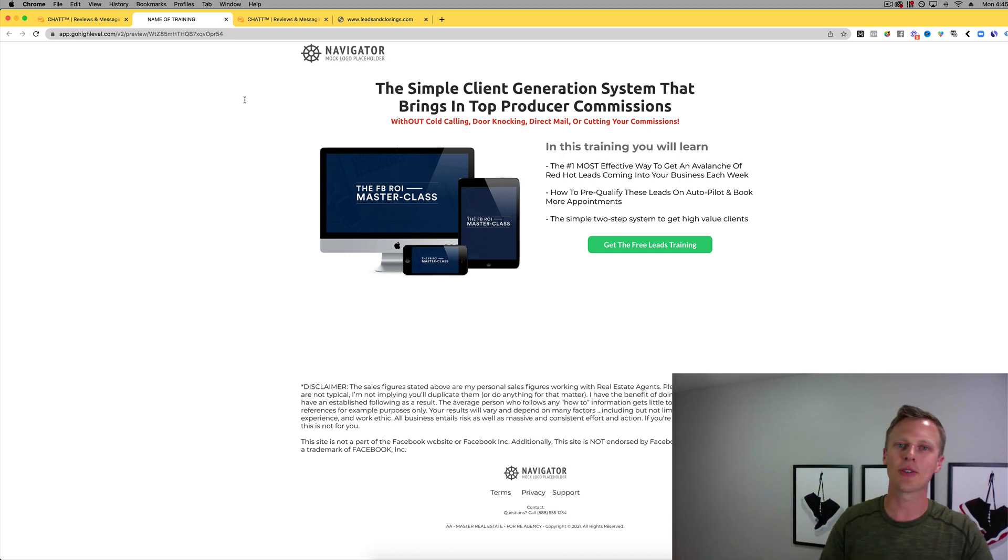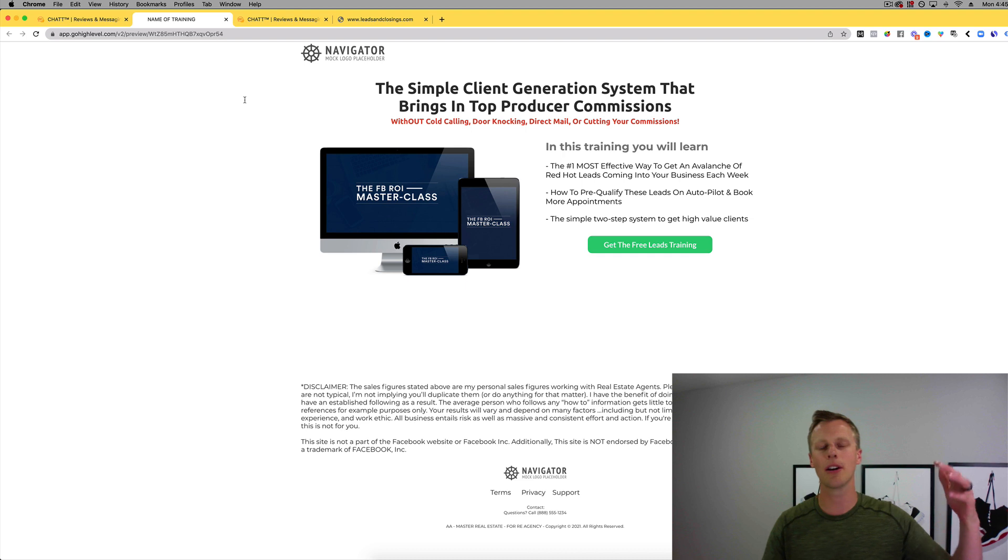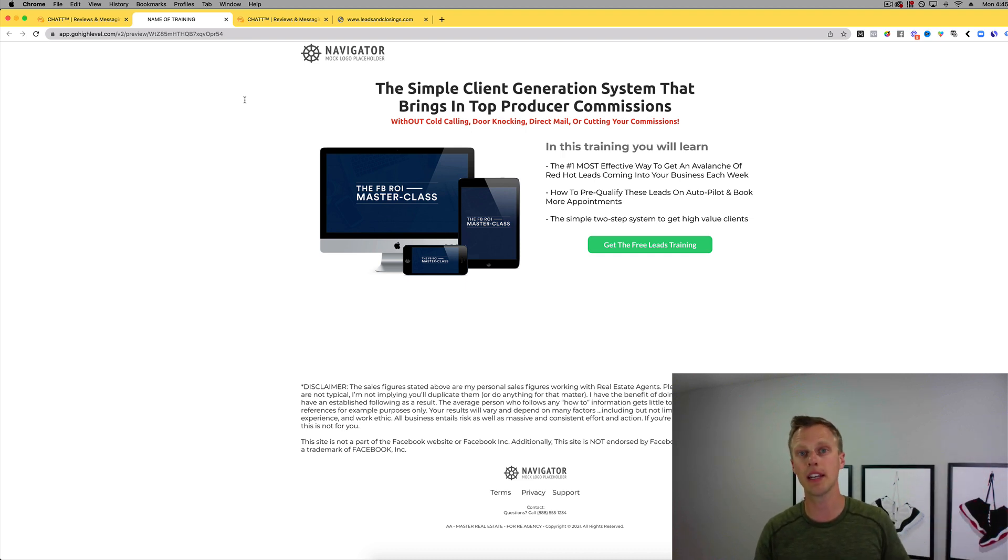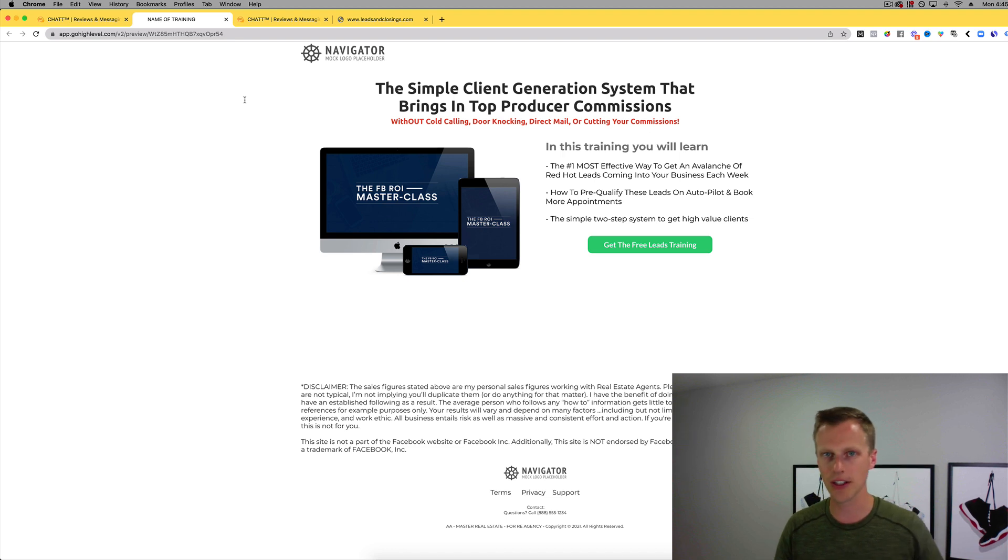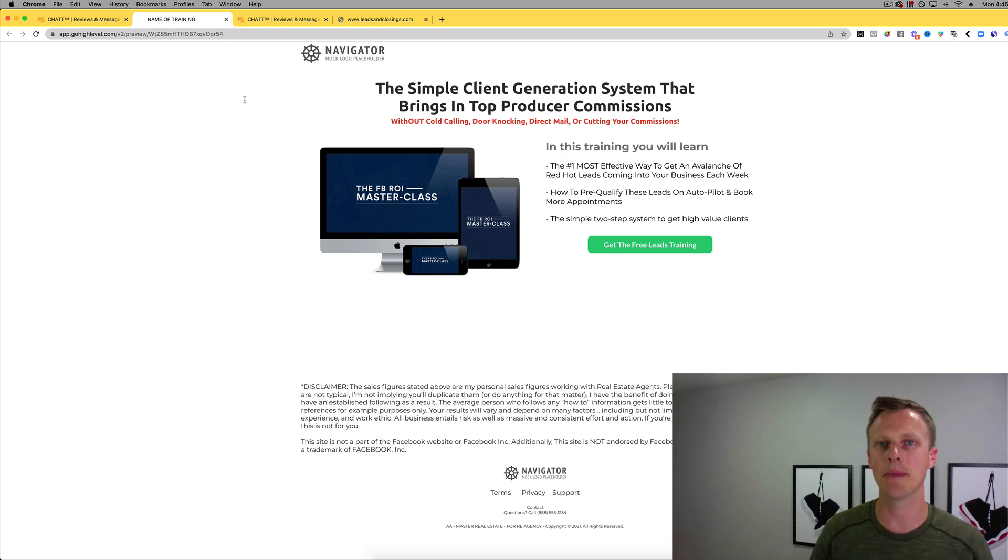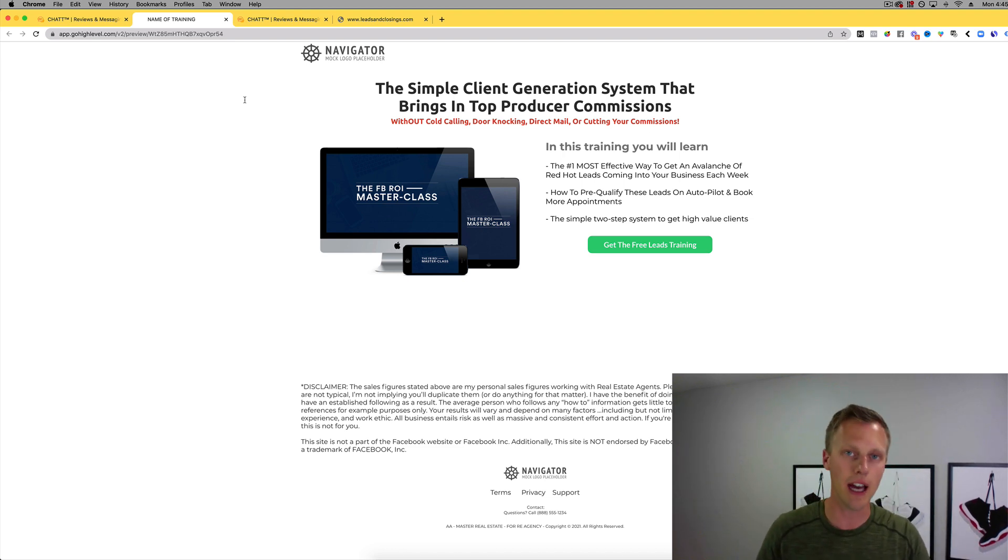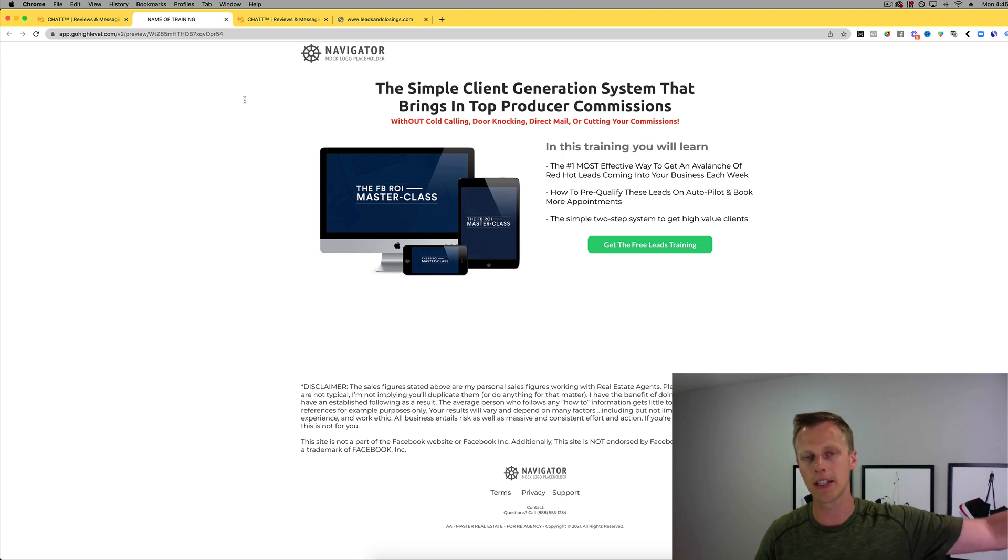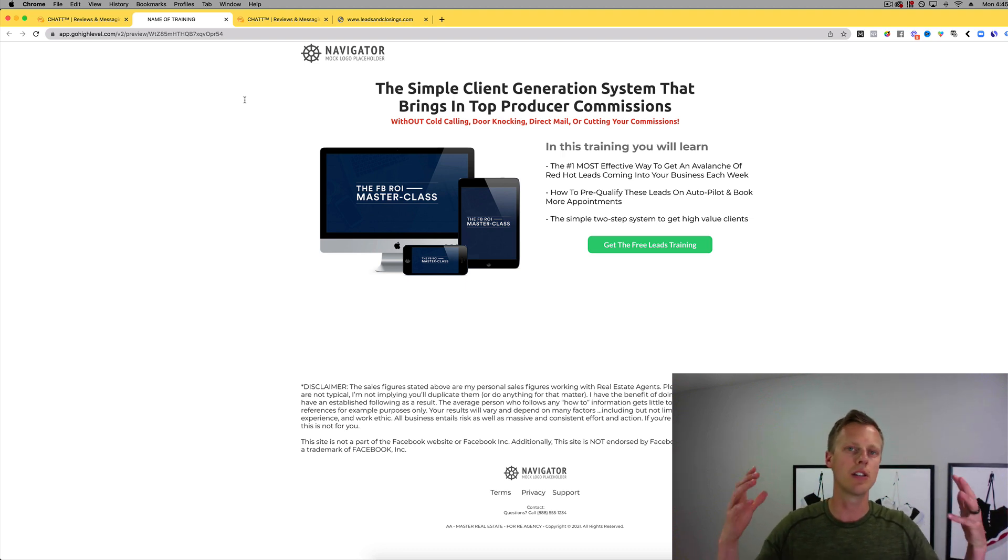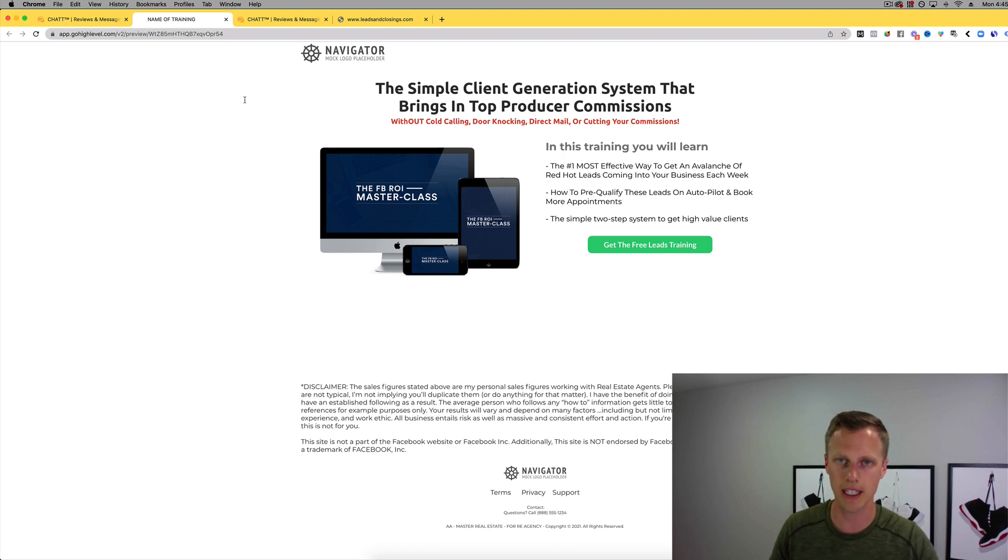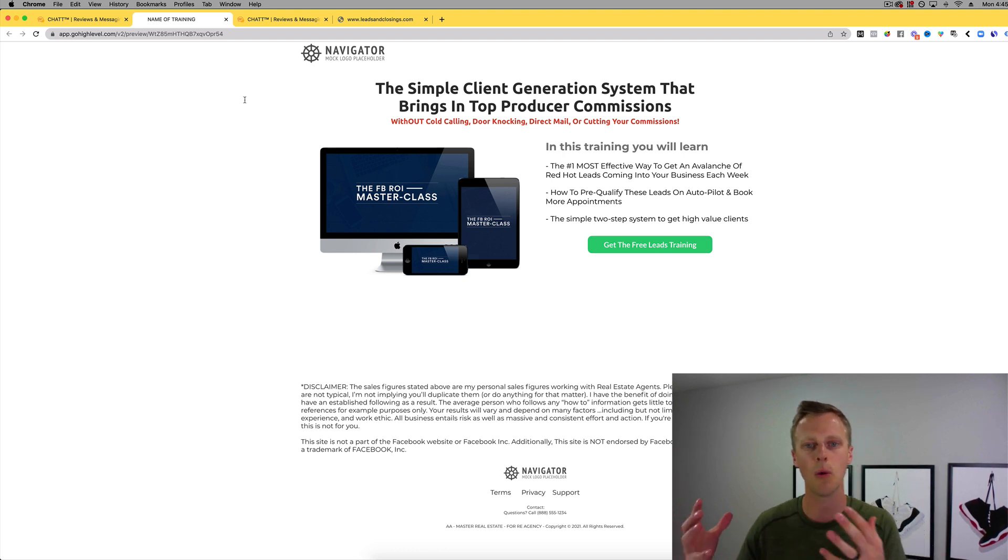If you're brand new to the channel, my name is Jason Wardrop. I started my own real estate SaaS company about six years ago back in May of 2015. I was able to get over 15,000 real estate agent paying clients on that software company, and now I exited that business earlier this year. Now I'm here to help you guys get more clients and grow your own real estate SaaS company leveraging the Go High Level white label platform.